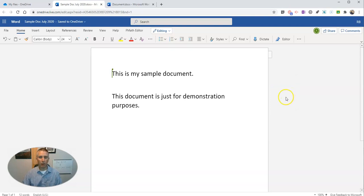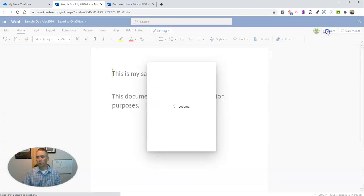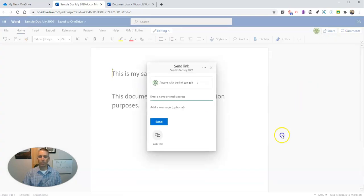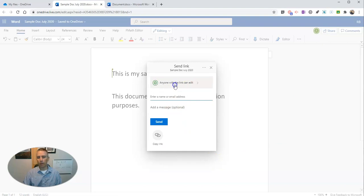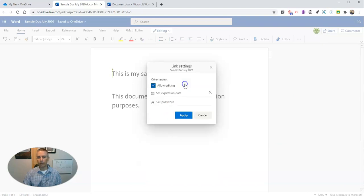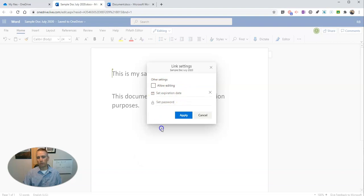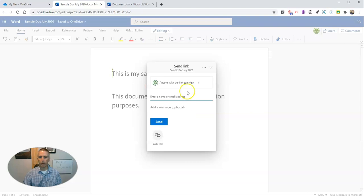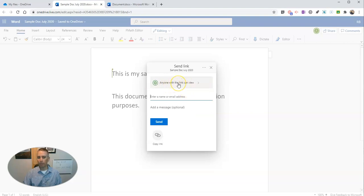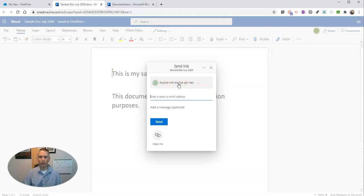Now, there are other ways to share the document besides that. Go to the share button again. Let's review it. Let's go back here to anyone with the link and edit. I'm going to say not allow editing this time. And then only people who have the link can view the document. So now they can only view it, they won't be able to edit or comment on that document.